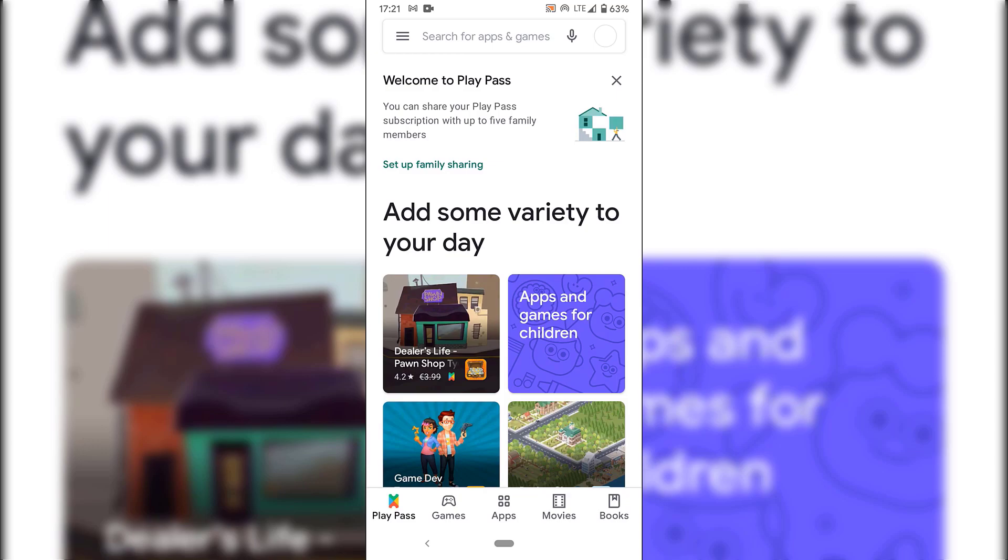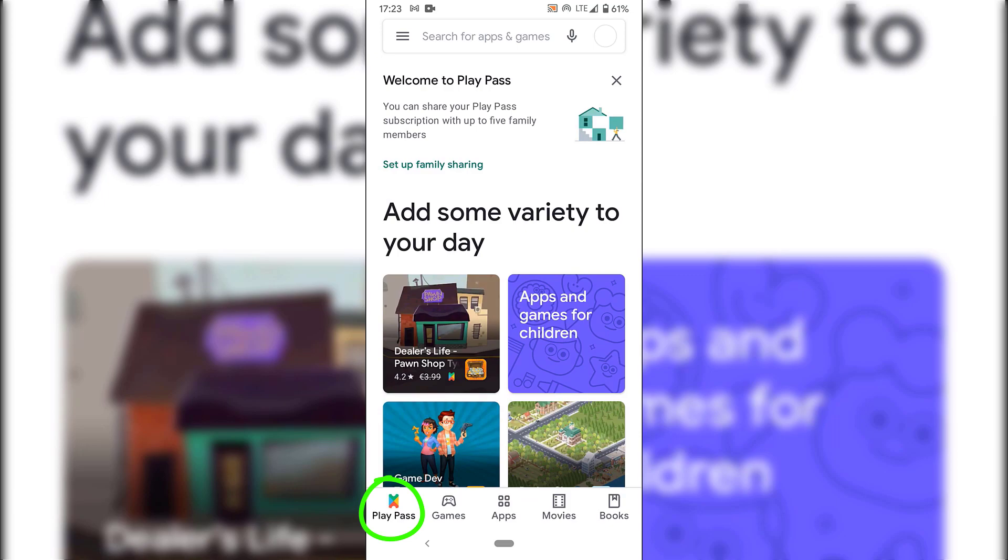I'm not going to do that now. However, you can do so in your own time. And now if we look to the very bottom here, we have a new option here called Play Pass. Right next to games, usually we only have four options. And those are games, apps, movies, and books. But now we have Play Pass, games, apps, movies, and books. Tap on Play Pass here to make sure you're on Google Play Pass.